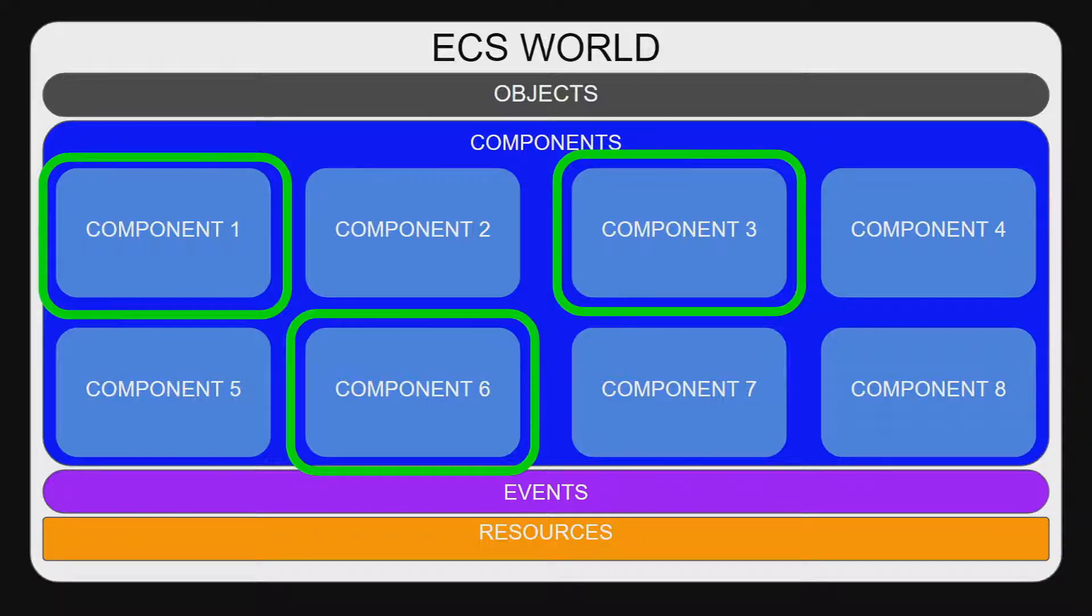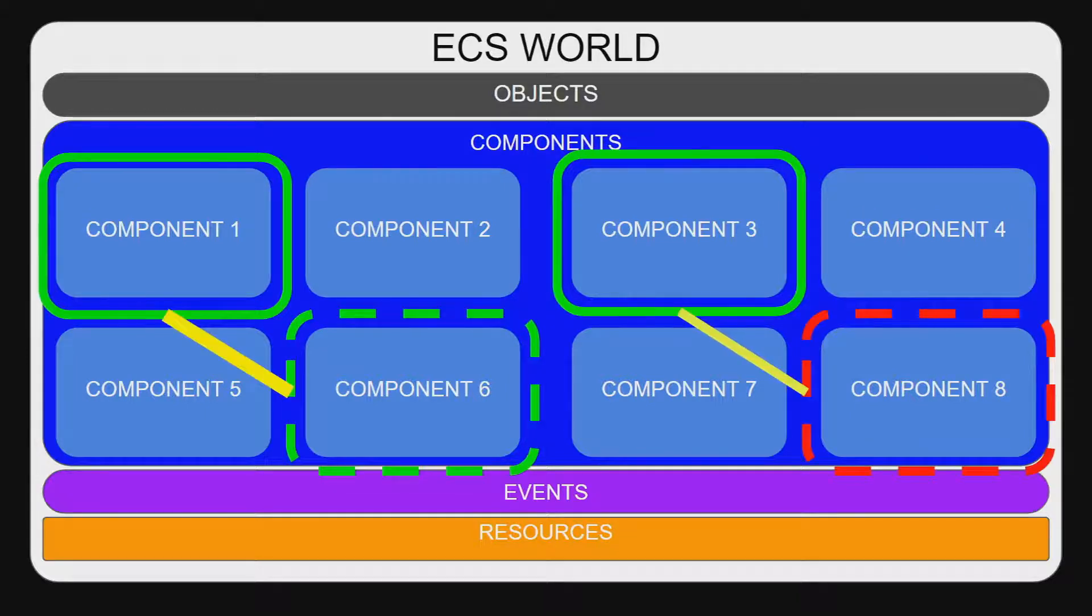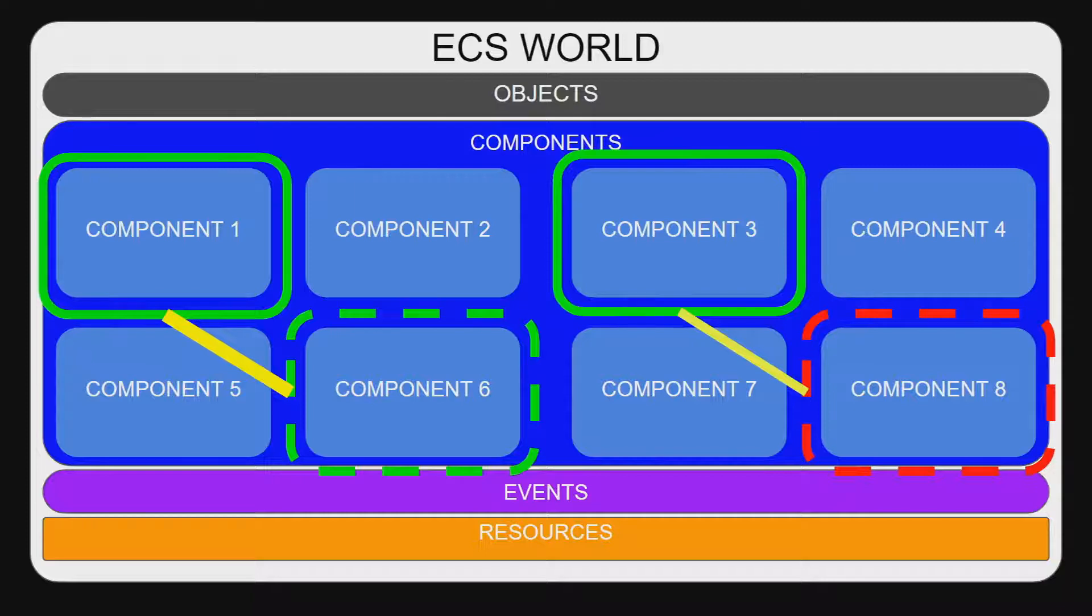In this diagram, a query for all entities with component 1 is sent, while separate queries are sent for all entities with components 3 and 6. Queries can have filters applied to them. In this diagram, the first query is for all components that also have a component 6. But the component 6 is not required to be returned, it just needs to be present.